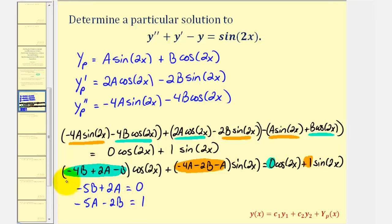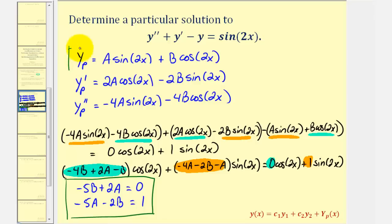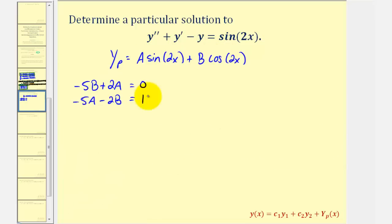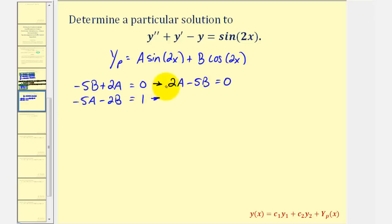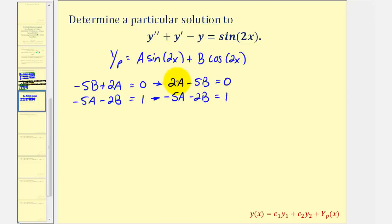Now we'll take these two equations, solve the system, and once we find the values of A and B, we'll substitute them back into y sub p to find our particular solution. Let's write the first equation as 2A minus 5B equals zero, keeping the A and B terms lined up. Looking at the A terms, notice they're already opposite signs, so we can use the elimination method. We'll multiply the first equation by five and the second equation by two.